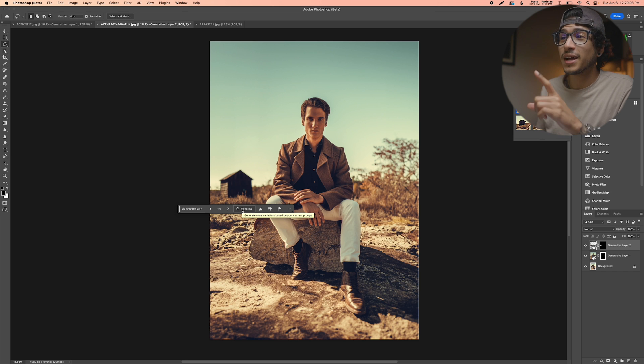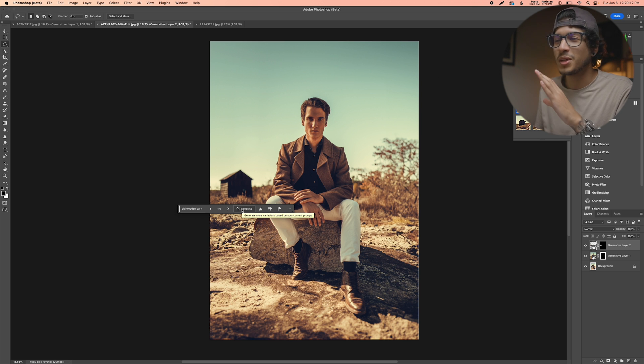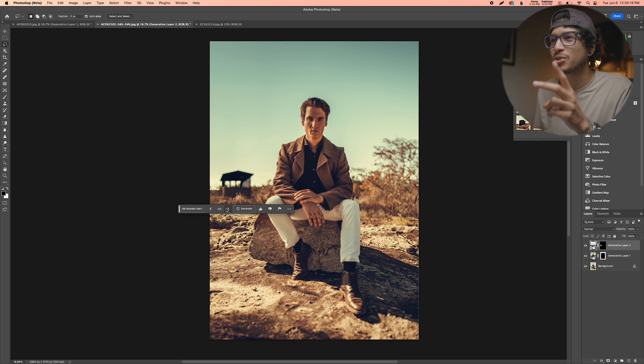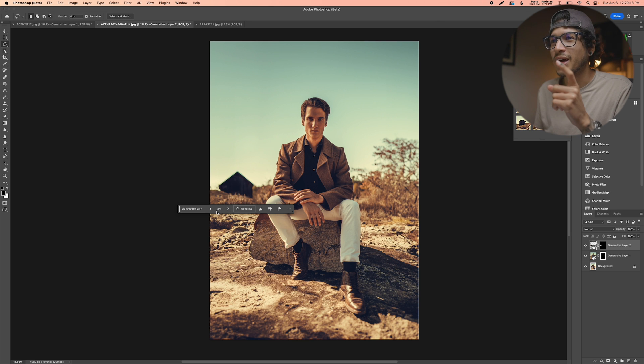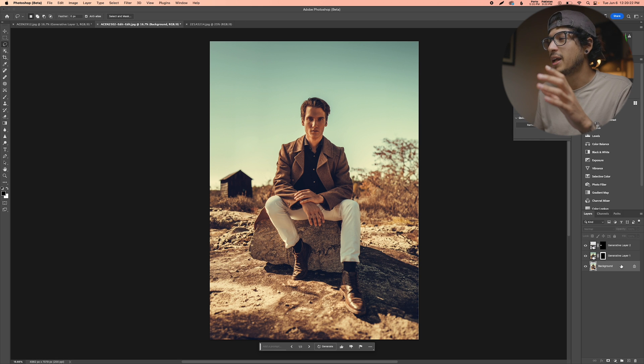Now we can click just generate one more time and it's going to use that same prompt and create another three versions which are hopefully better than these three. Okay that I like a little bit more. Now the crazy thing here is once again it seems to just be able to match the tones without any issue. Now let's see option two. Not a big fan of that. Option three. I'm really liking one. So let's go ahead and stick with that.